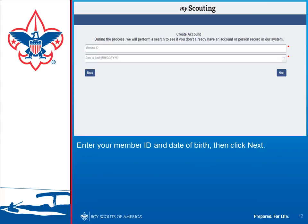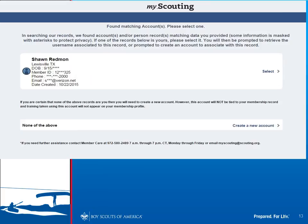If you know your membership number and replied Yes to the previous screen, go ahead and put in your membership number and your date of birth, then click Next. The system will do a search and bring up a record matching that membership number. If that's you, press the Select button. If it isn't, go ahead and select Create New Account.